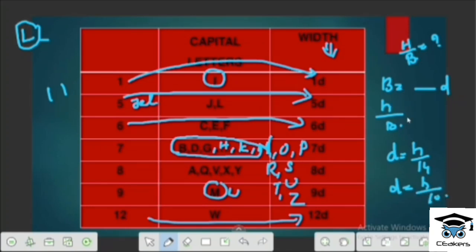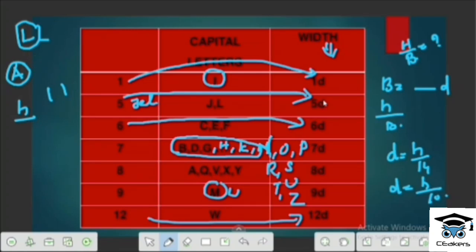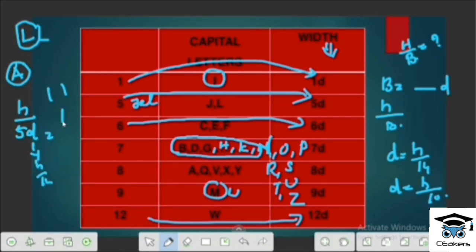We can substitute the D value here. For A-type lettering: the height-to-width ratio is equal to H/5 multiplied by H/14, which simplifies to H/5. That is the height-to-width ratio for A-type lettering.